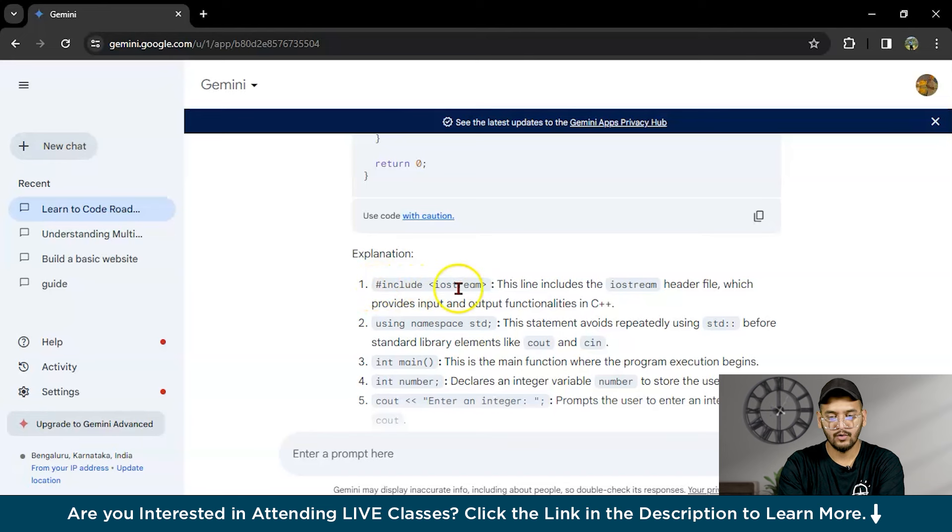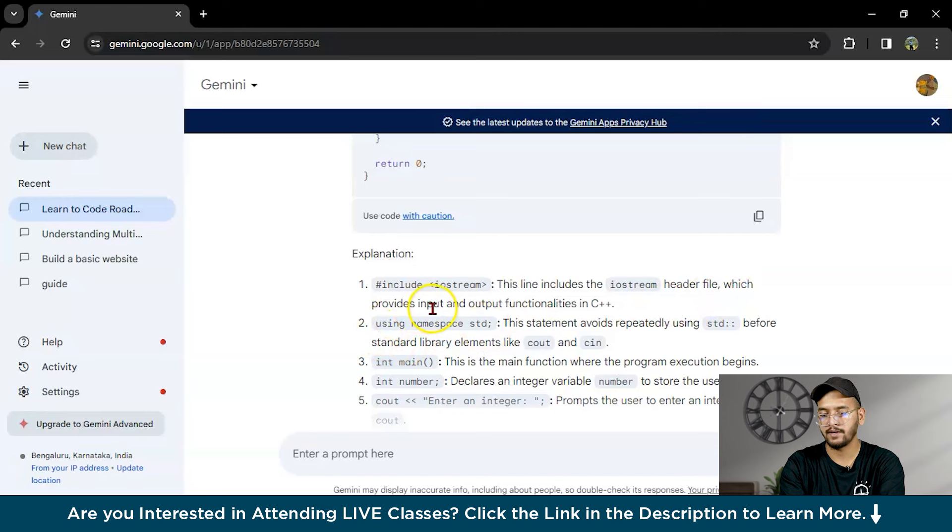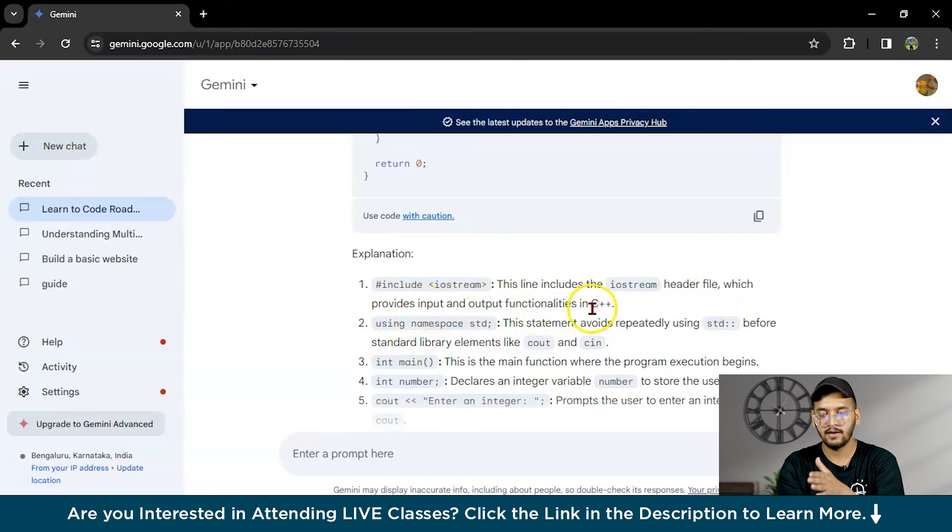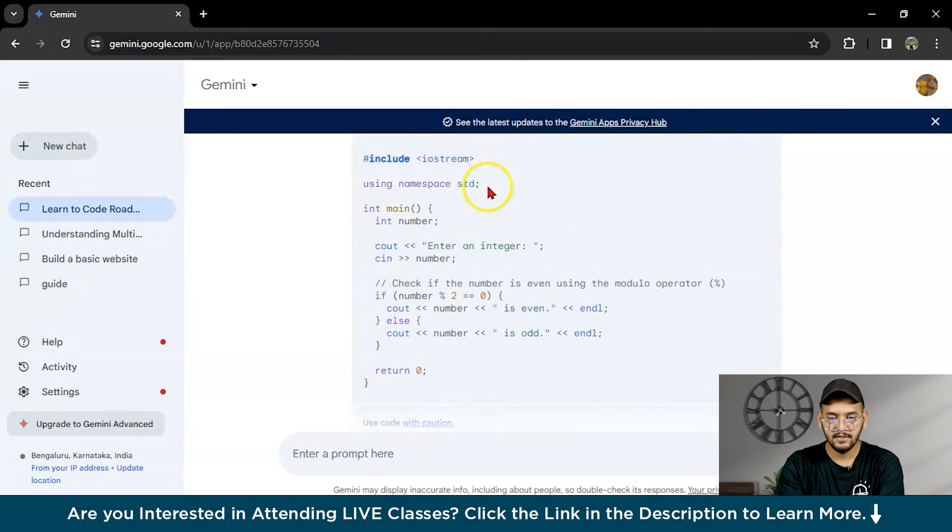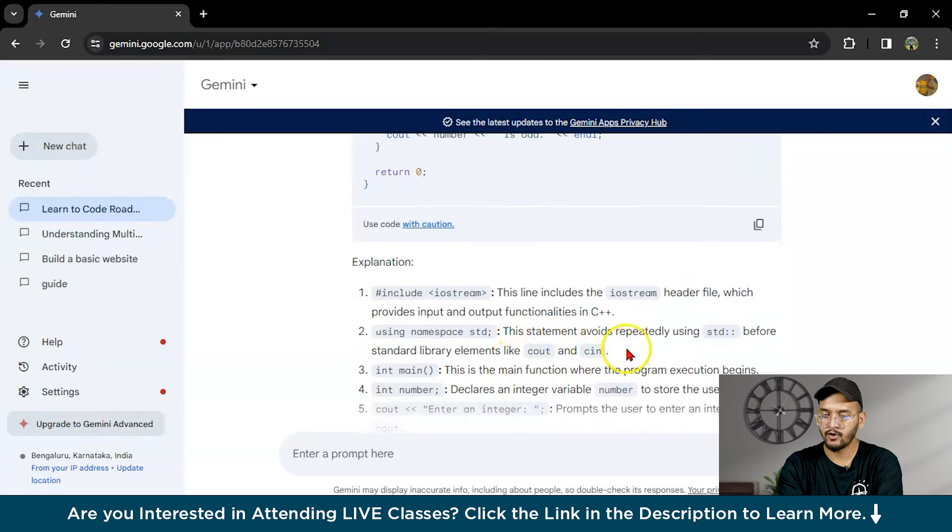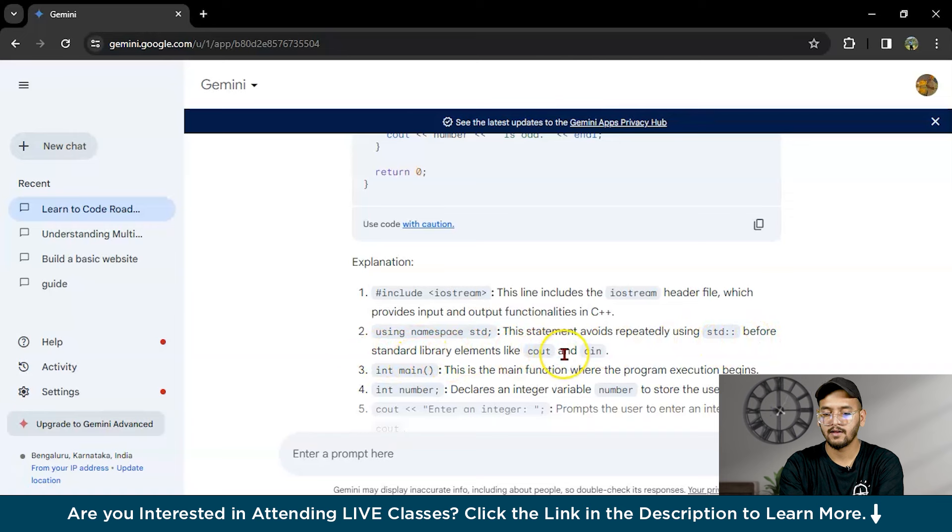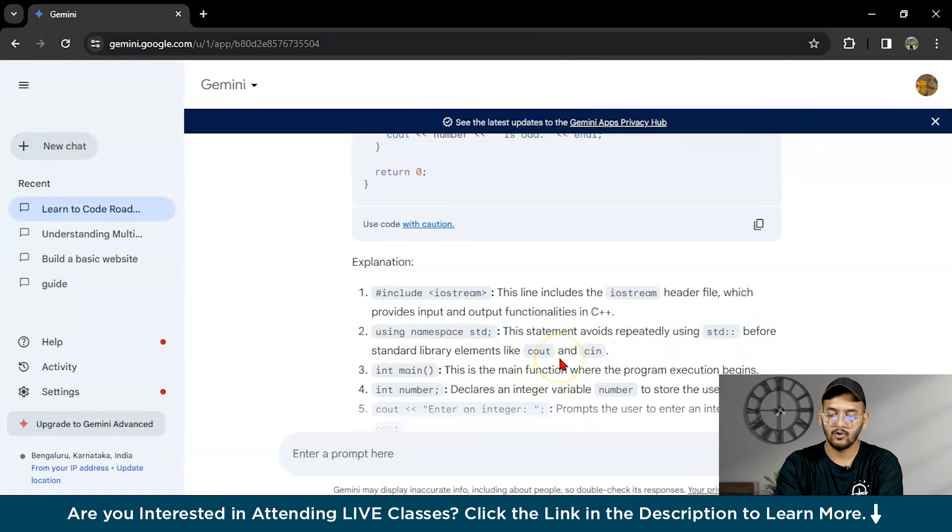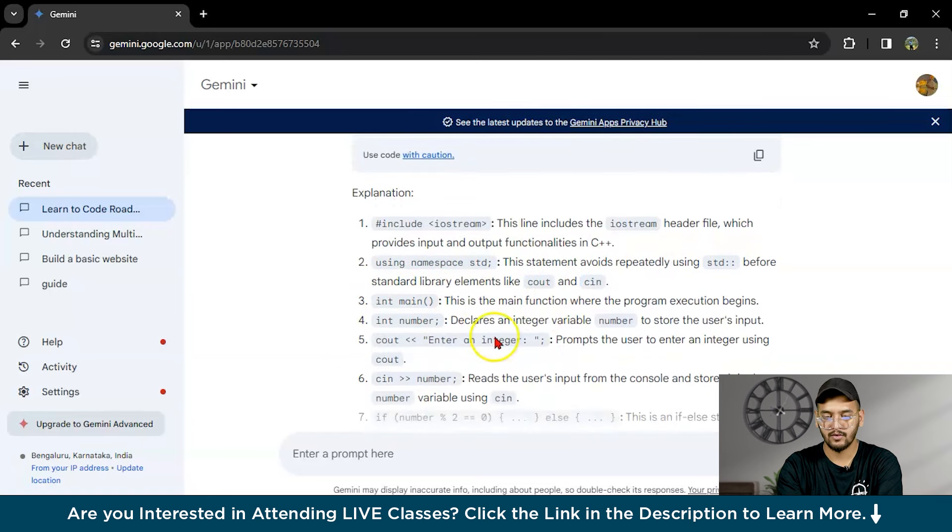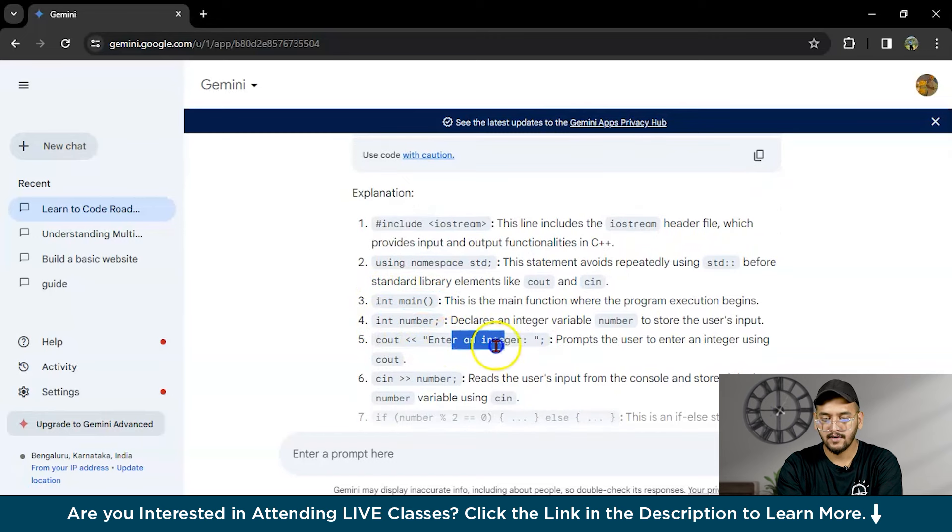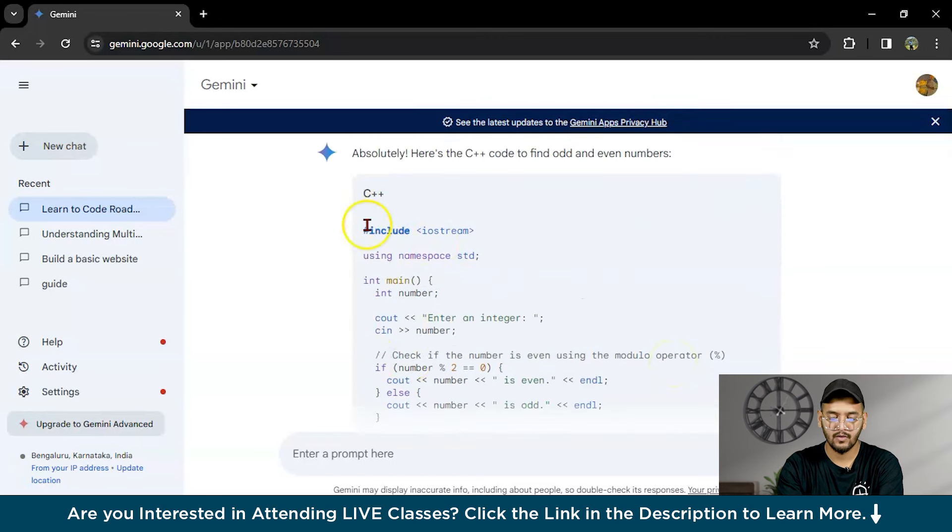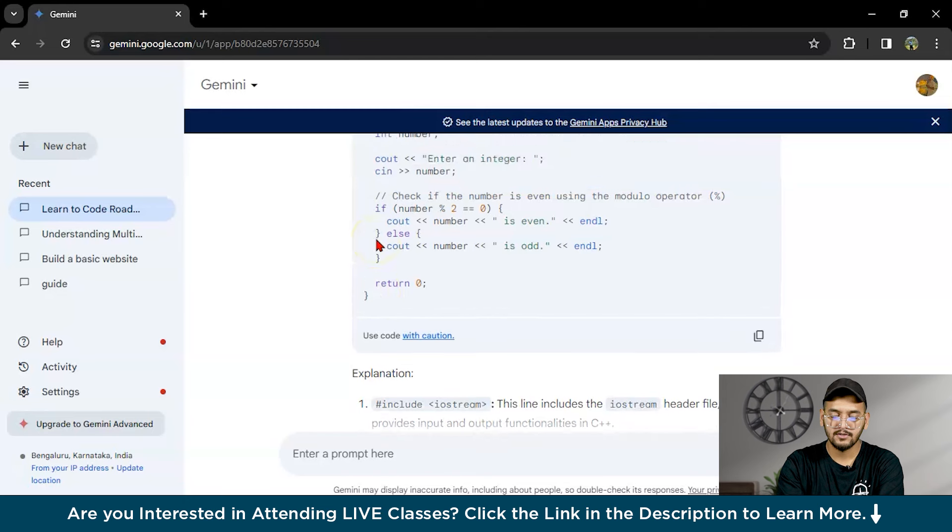Include iostream: this line includes the input-output stream header file which provides input and output functionality in C++. Using namespace std: this statement avoids repeatedly using std before standard library elements like cout and cin. Cout means output and cin means input. Then int main is there, any number, then enter. These prompts the user to enter a particular number. This is how you can learn any coding using Gemini, whether you are a beginner or an expert with a particular language.